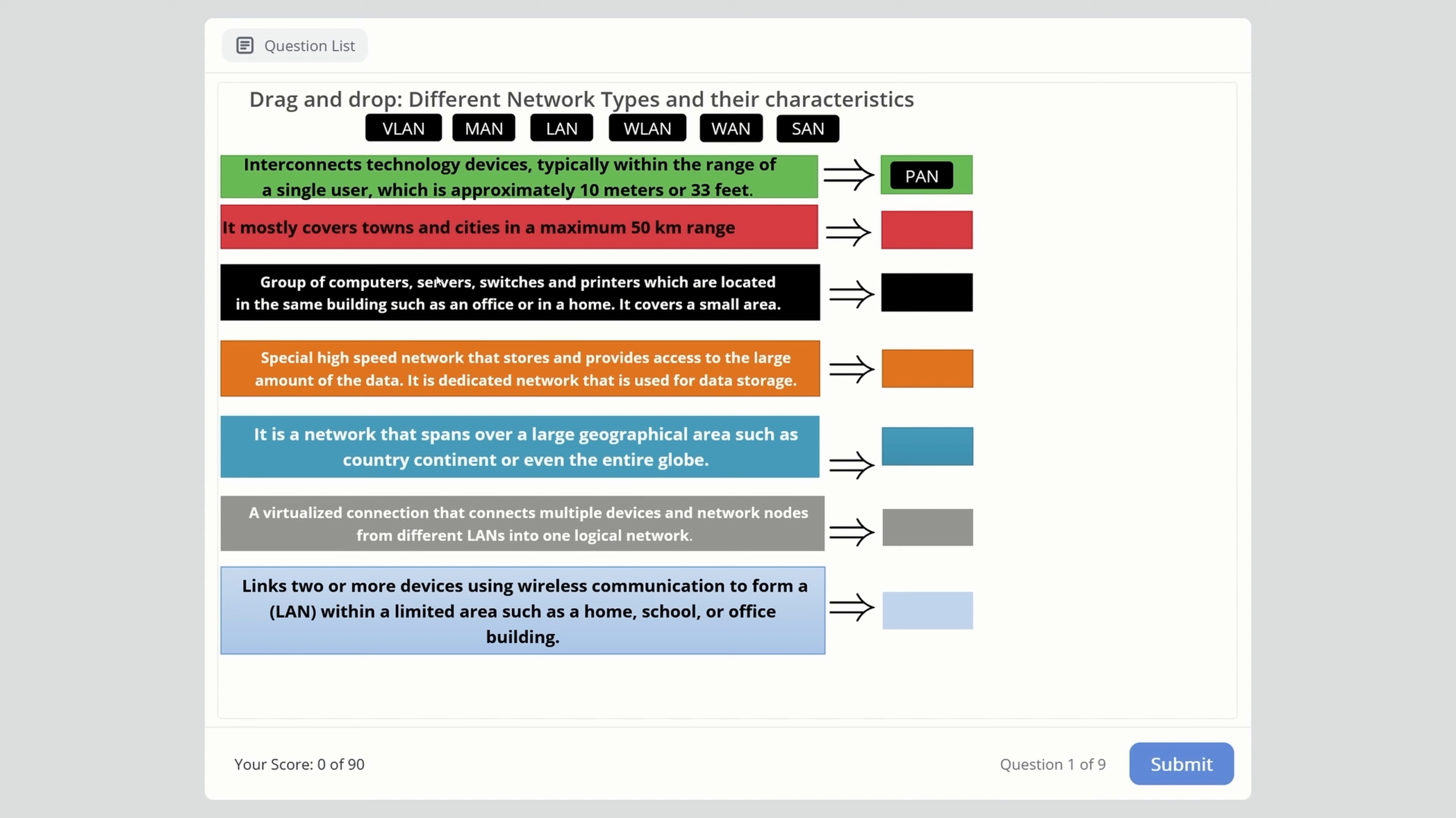Next one: mostly covers towns and cities in a maximum 50-kilometer range. When you hear about towns and cities, think metropolitan. The right answer is MAN, Metropolitan Area Network.